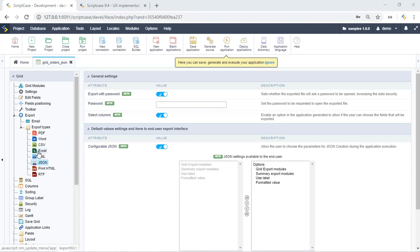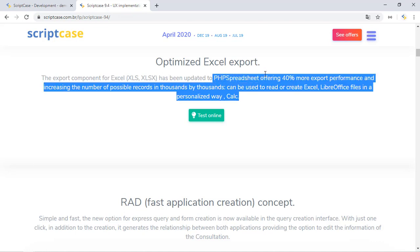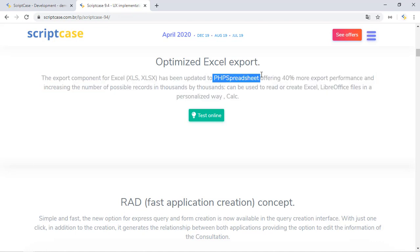Another interesting thing about this new version is the Excel exportation process. We can find this process about 40% faster than before. We also updated the component of these exportations and we can also export more records than before.